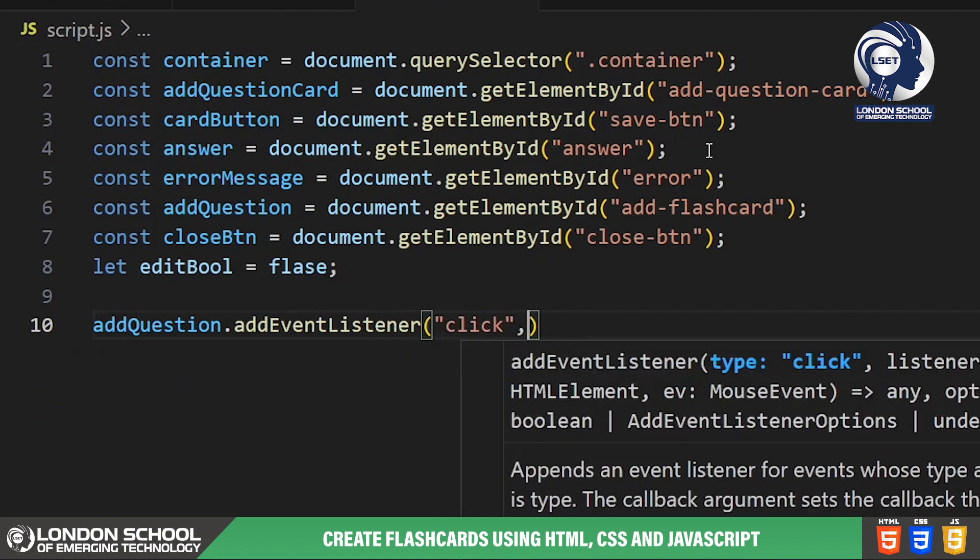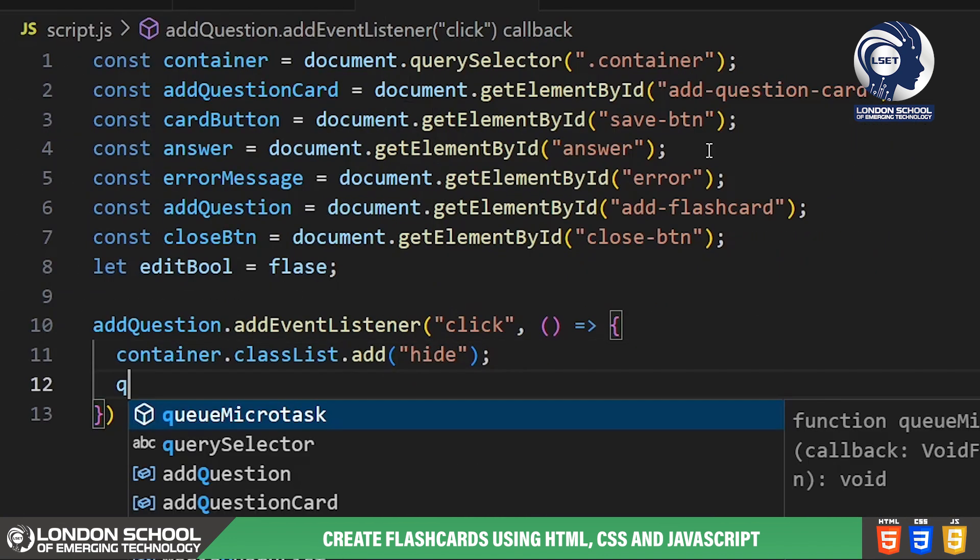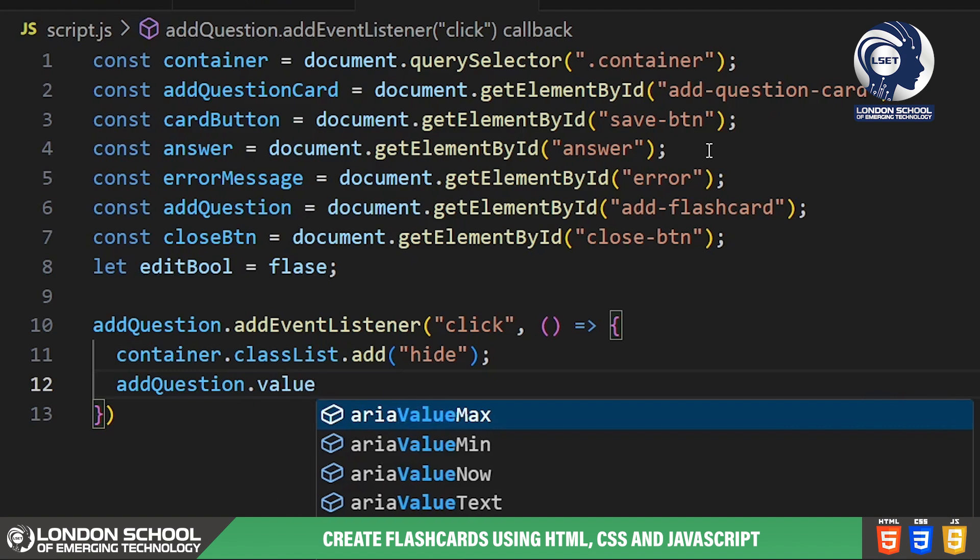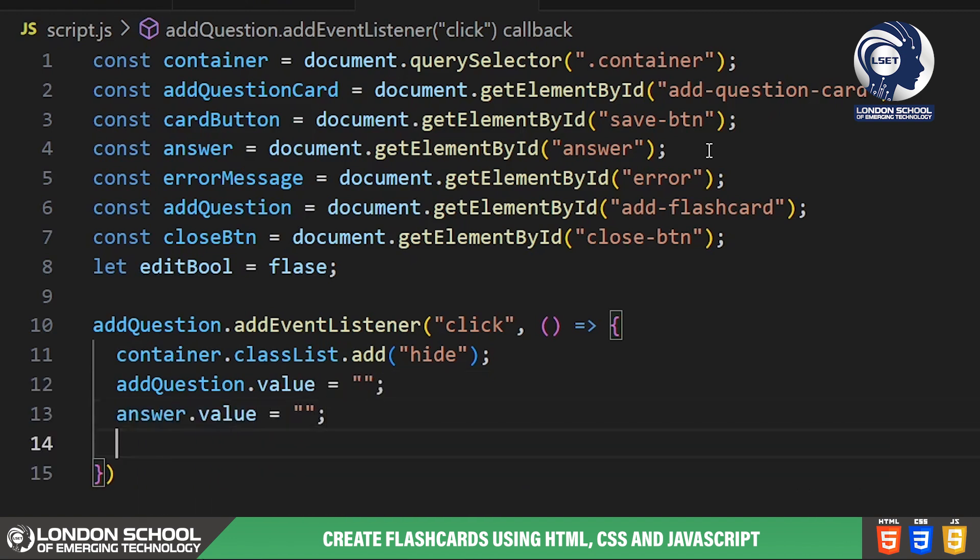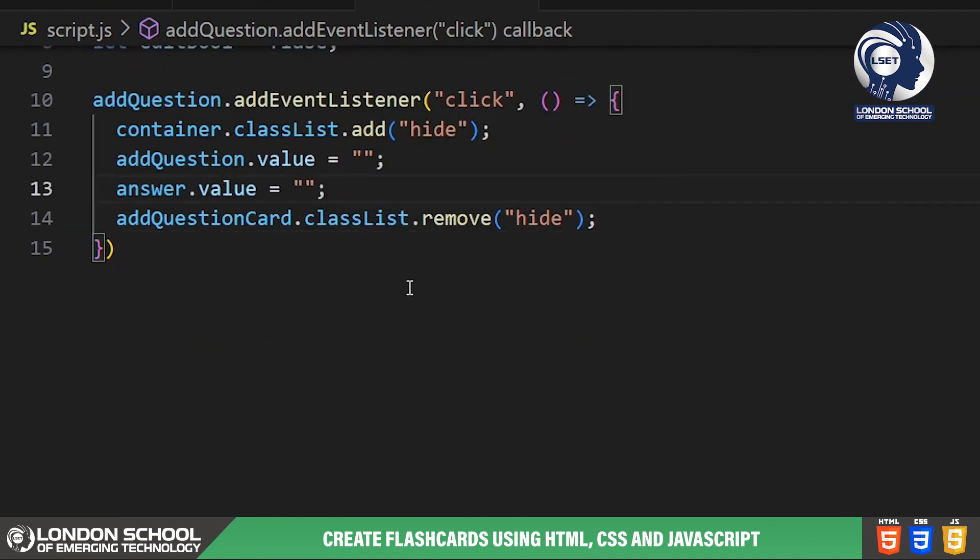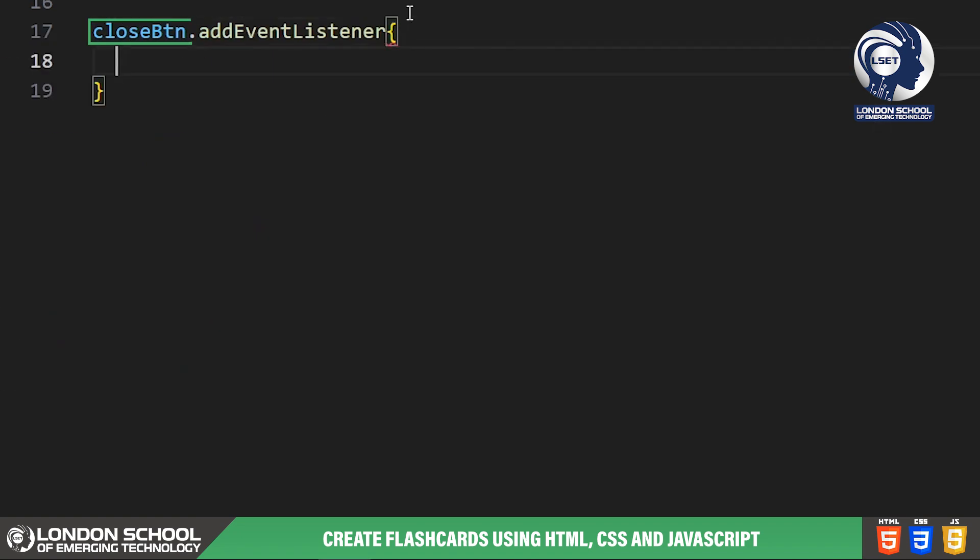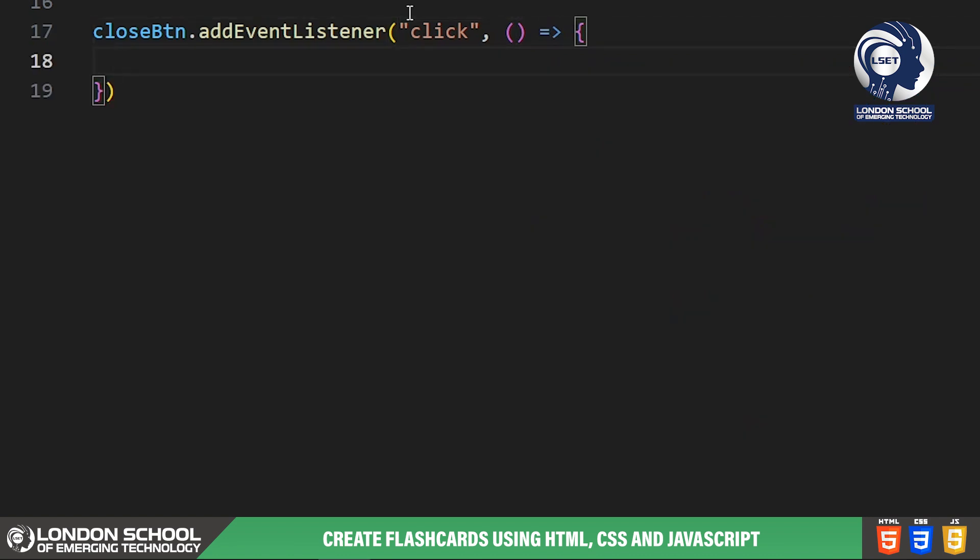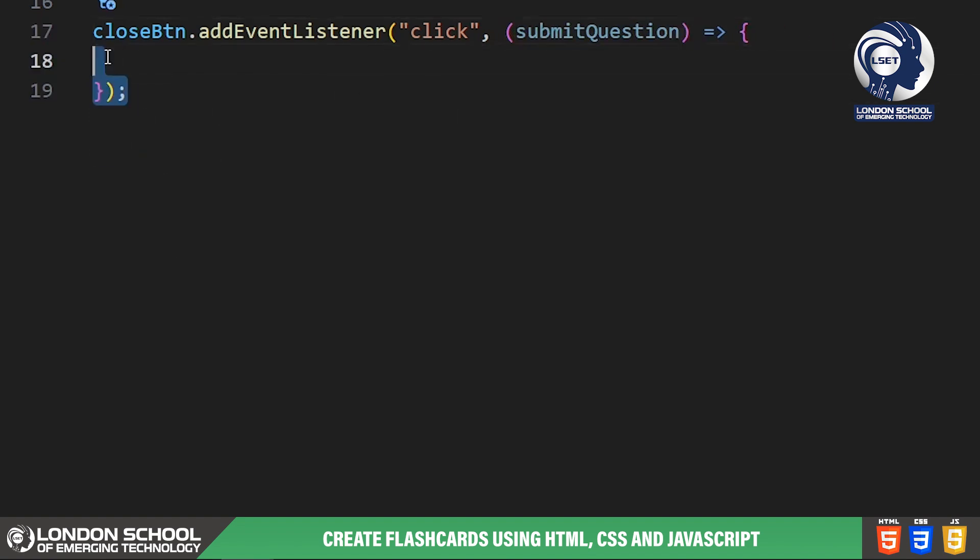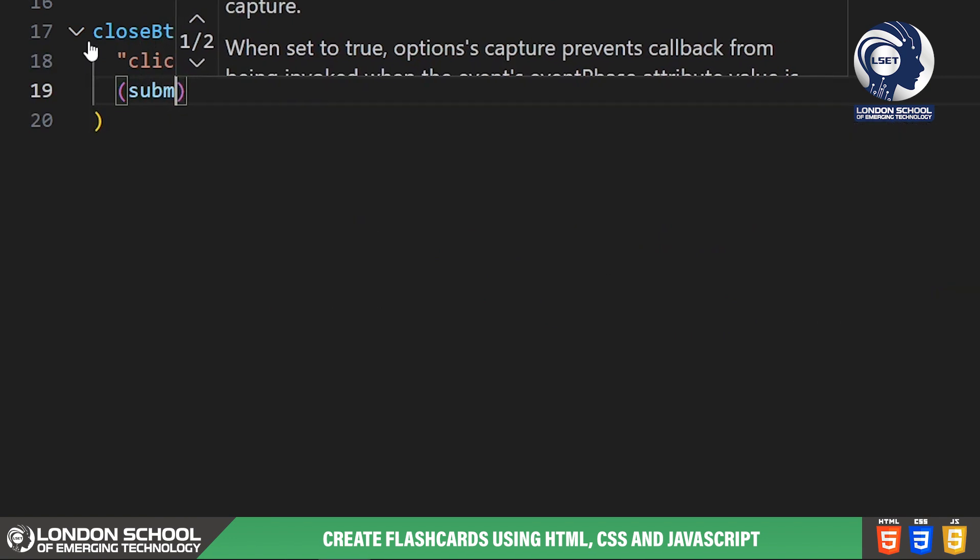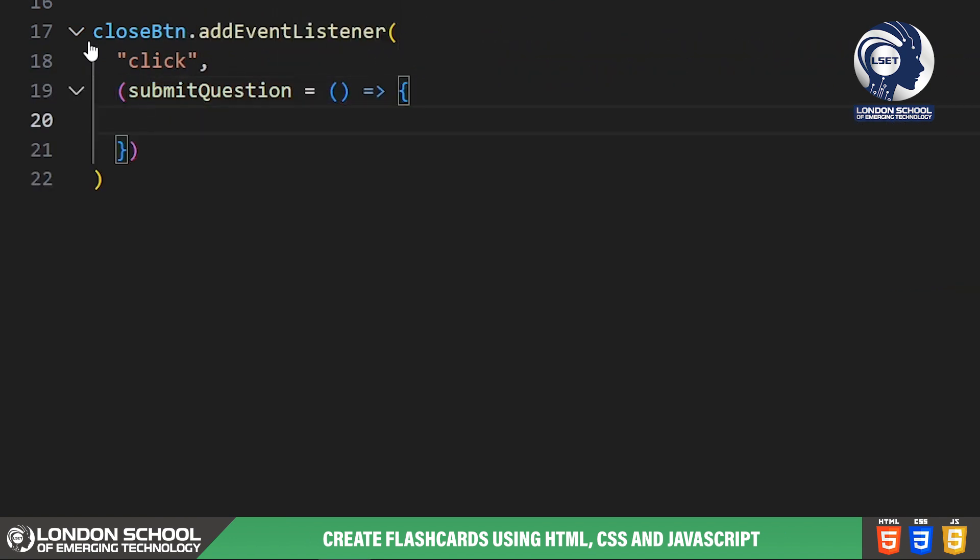We set up event listeners for the add flashcard button and the close button. When the add flashcard button is clicked, the main container is hidden and the add question card container is displayed. The close button allows users to cancel adding a new flashcard and return to the main view. The submit question function handles the submission of a new flashcard. It checks if both the question and answer fields are filled out. If not, it displays an error message. Otherwise, it adds the new flashcard to the list and clears the input field.